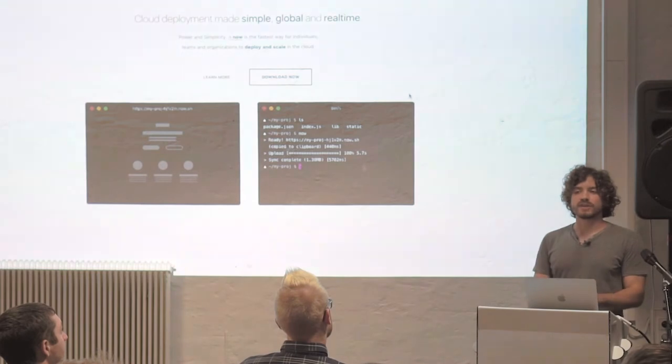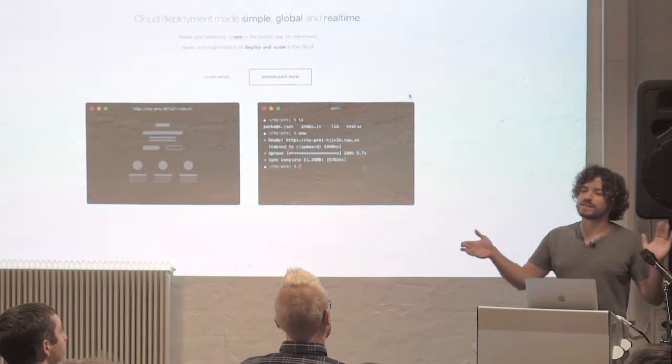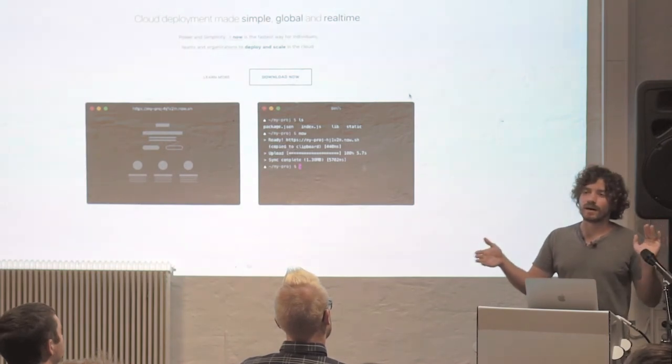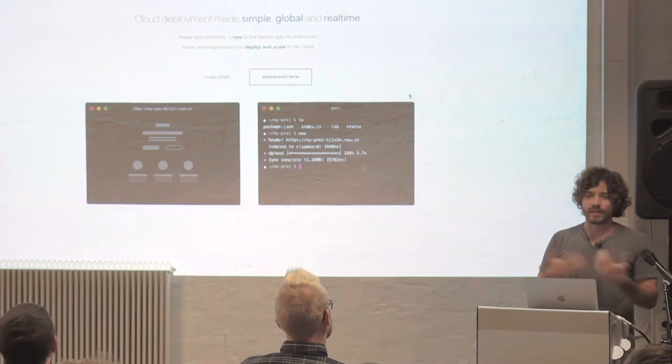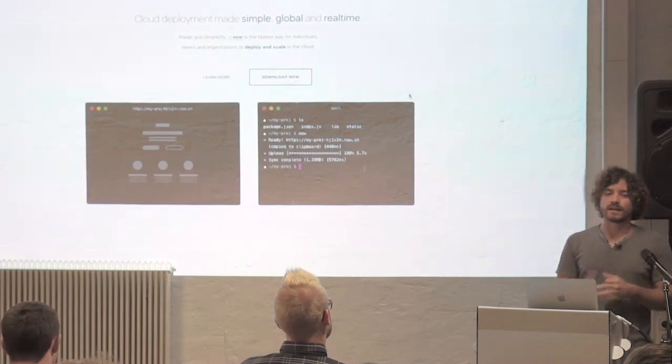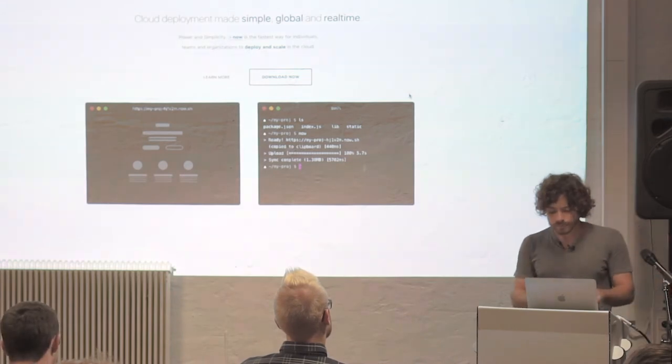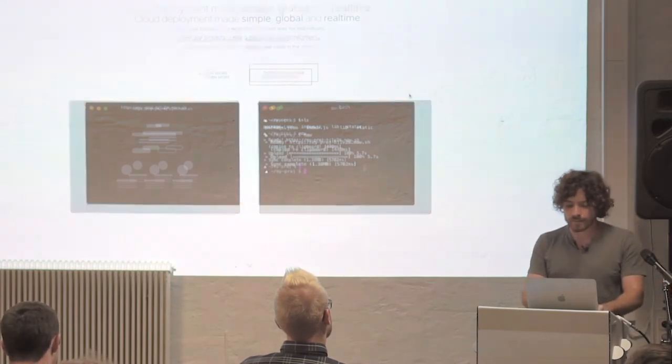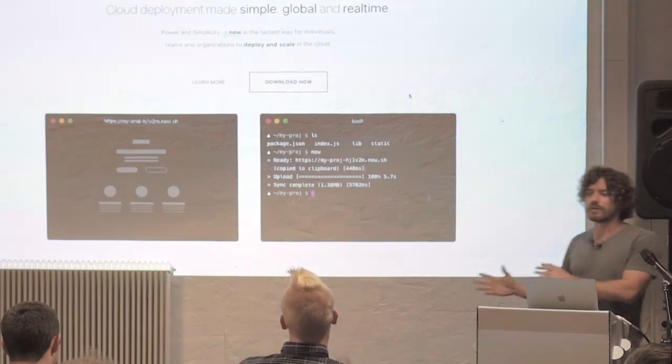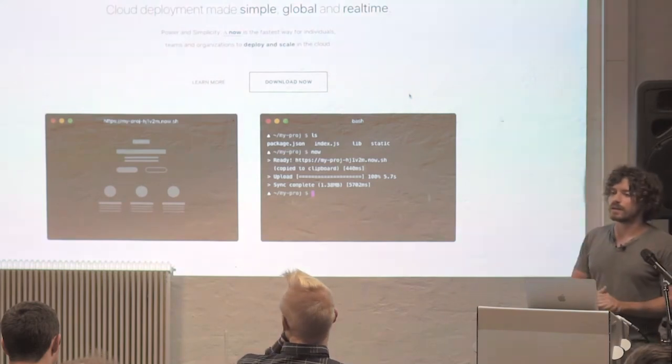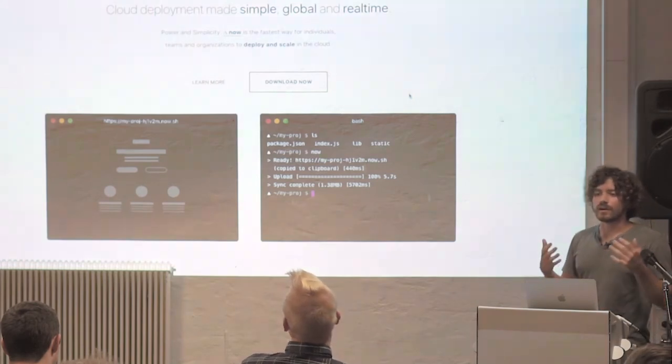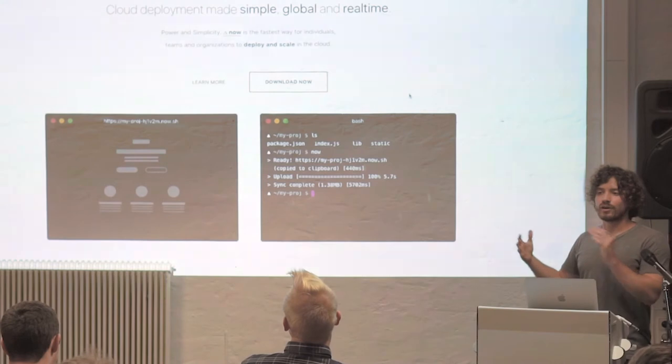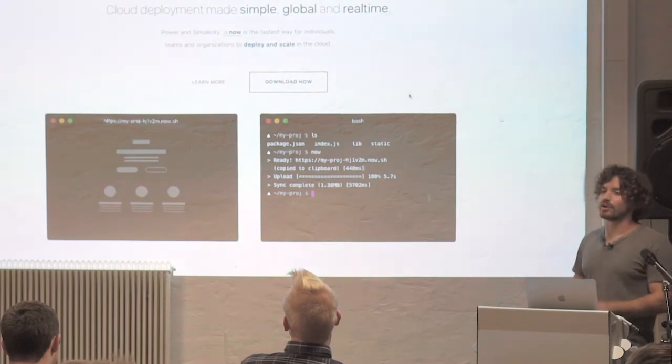So my talk is actually about the rest of the spectrum of universal rendering, which is dynamic rendering. As a matter of fact, if anyone has heard of NOW, the tool that we create for single command easy simple deployment.